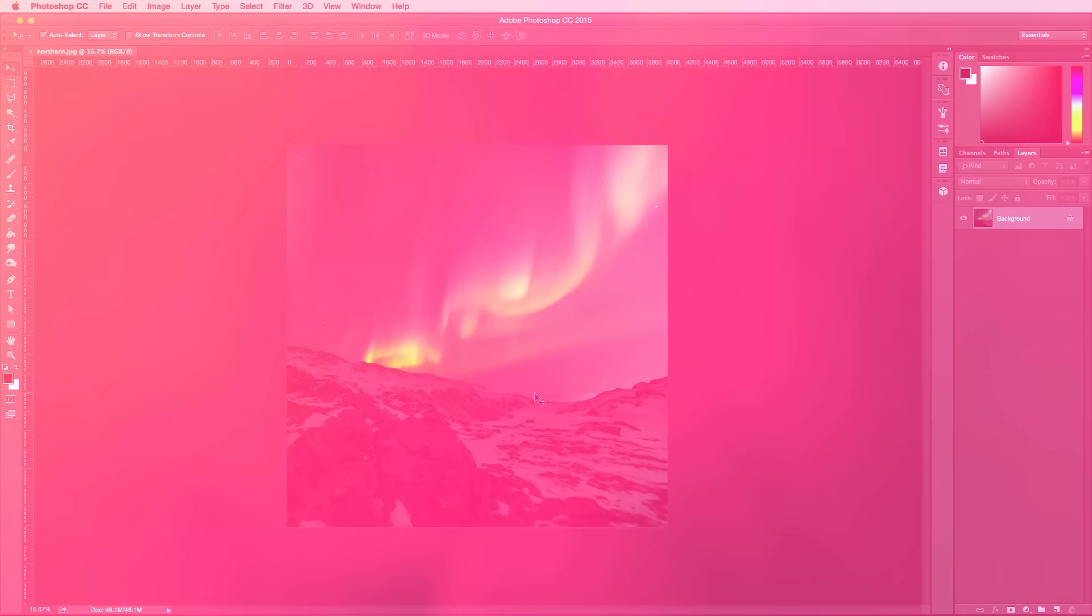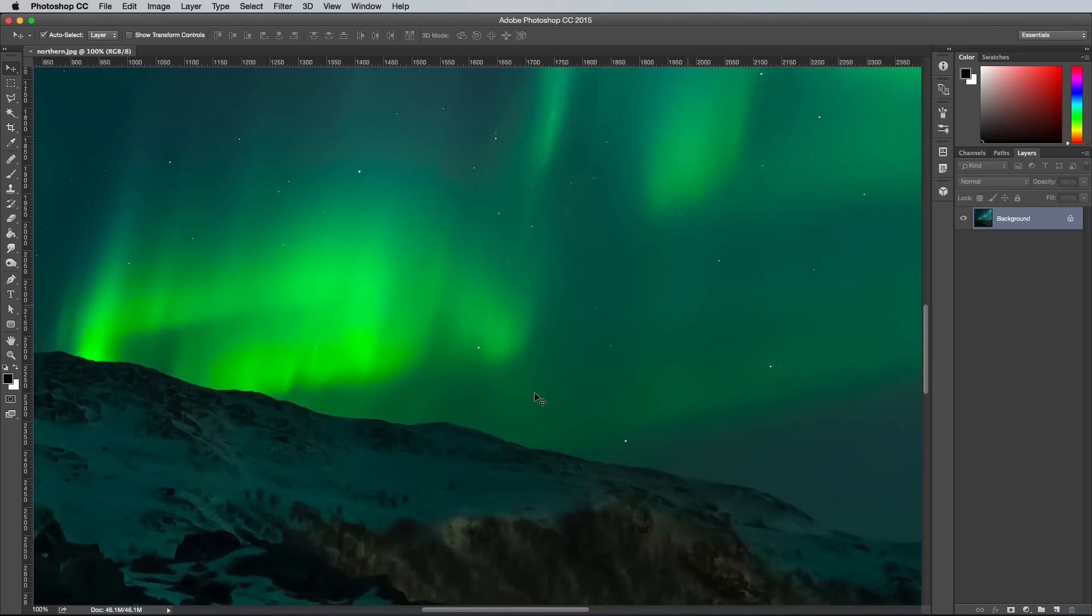This parallax effect also works great with landscape images too, where there's clear definition between the horizon and sky. It works exceptionally well if the foreground, middle ground and background can be separated and moved independently.